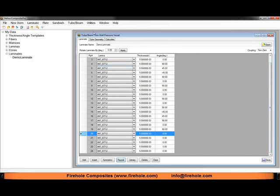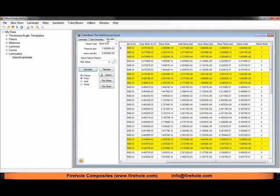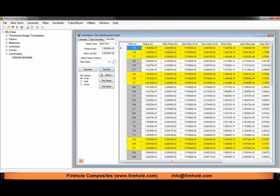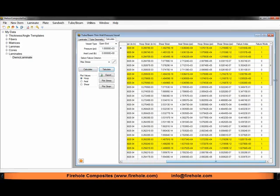Now we can go back to our calculate tab, click on the calculate button, and then click on tabulate. We still have plies highlighted in yellow. Our failure index was about 1.04, so we really didn't change the failure index much by adding four additional 0 degree plies.